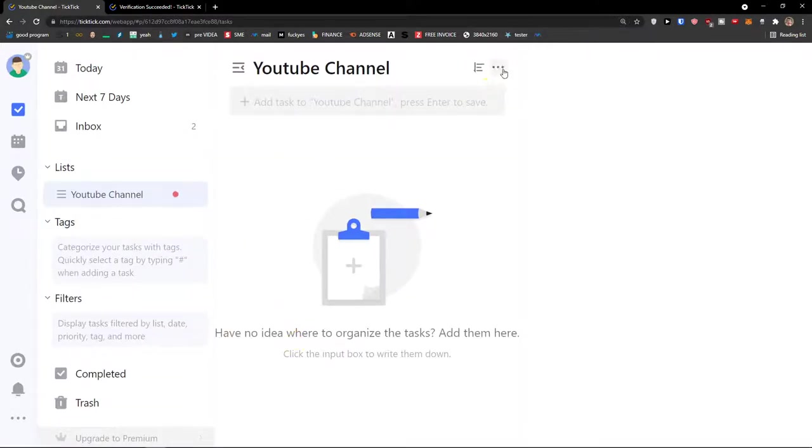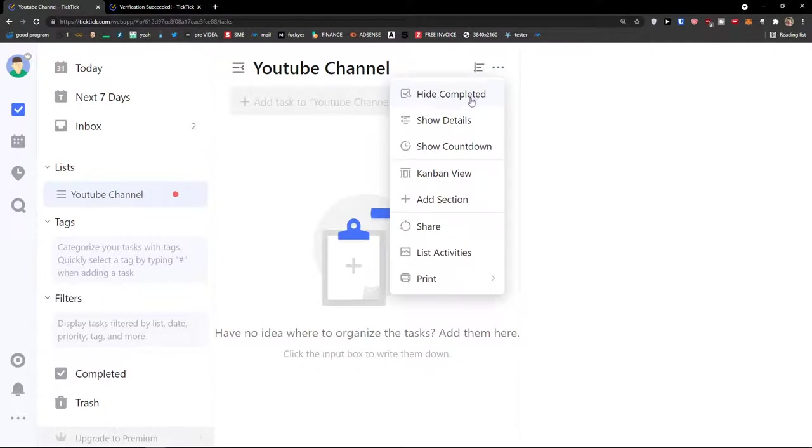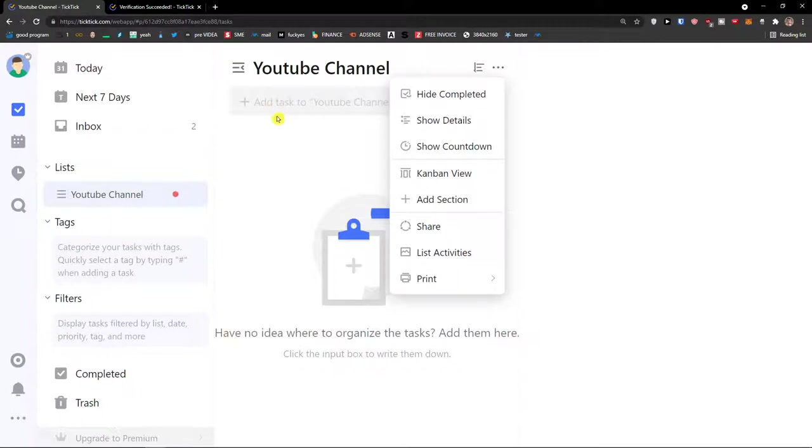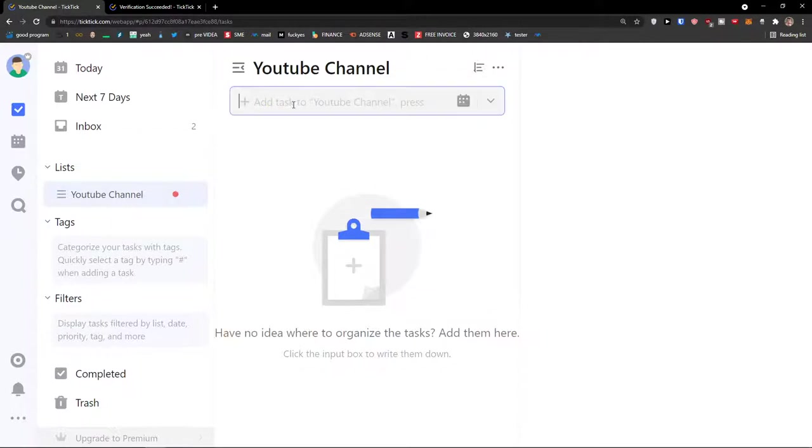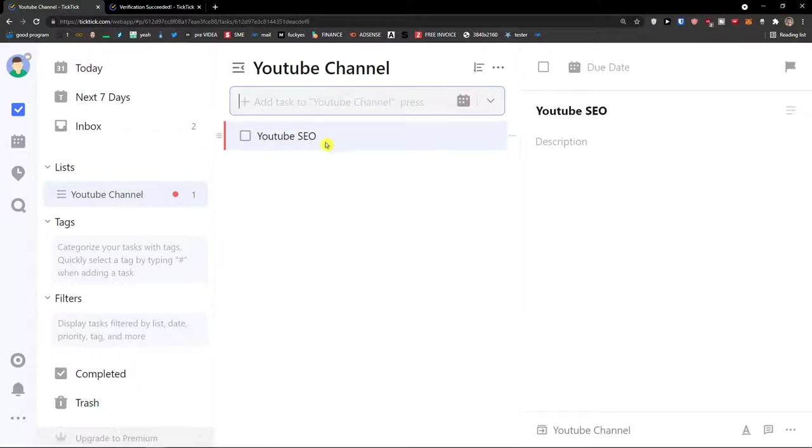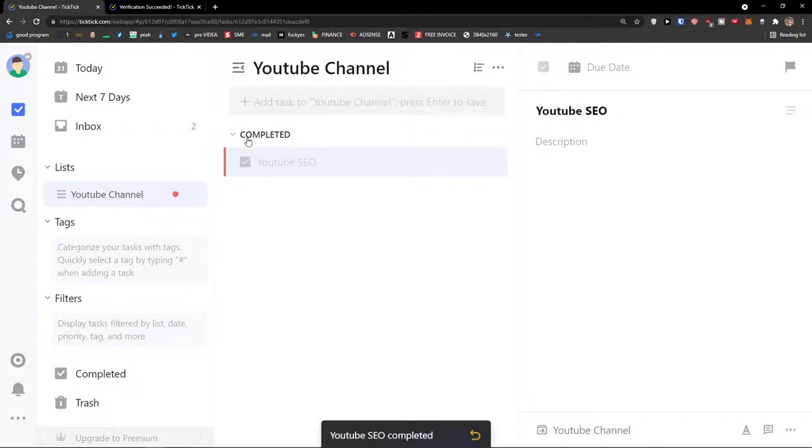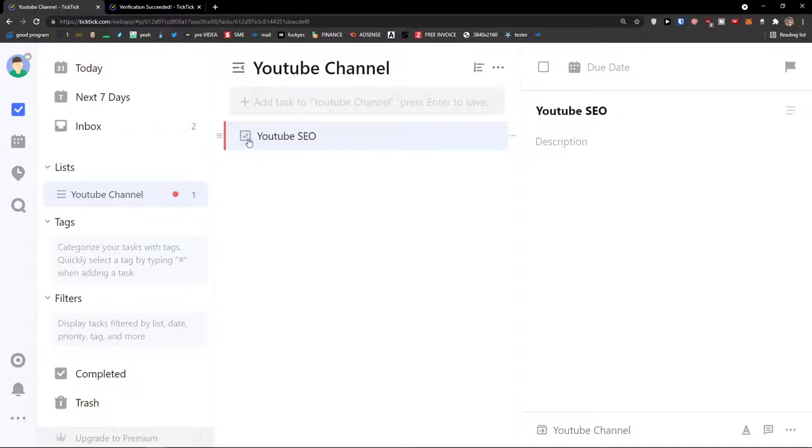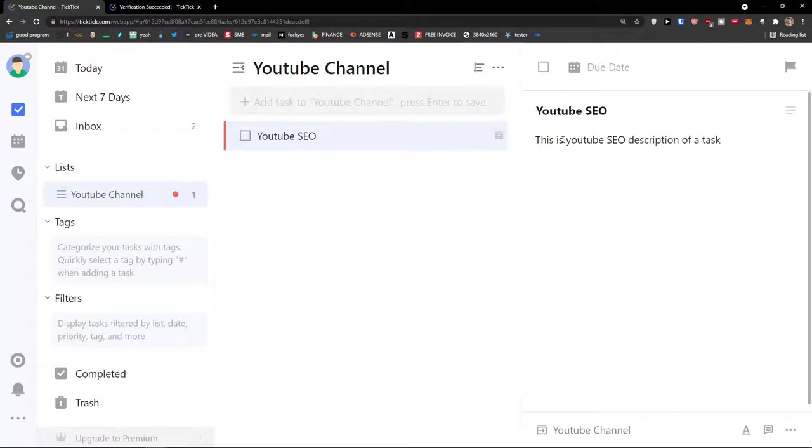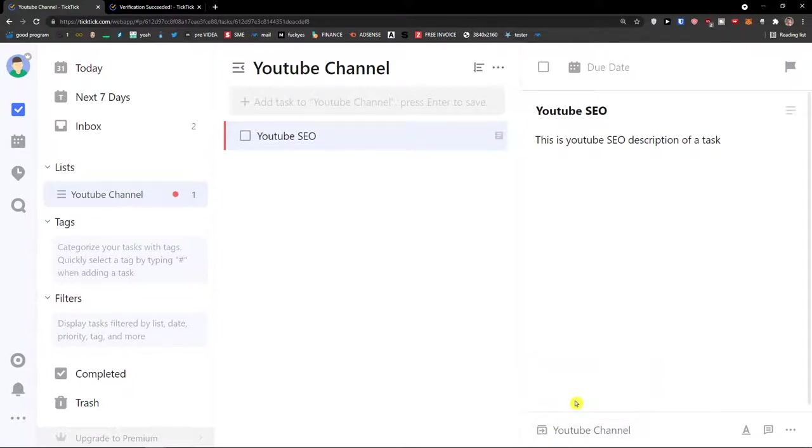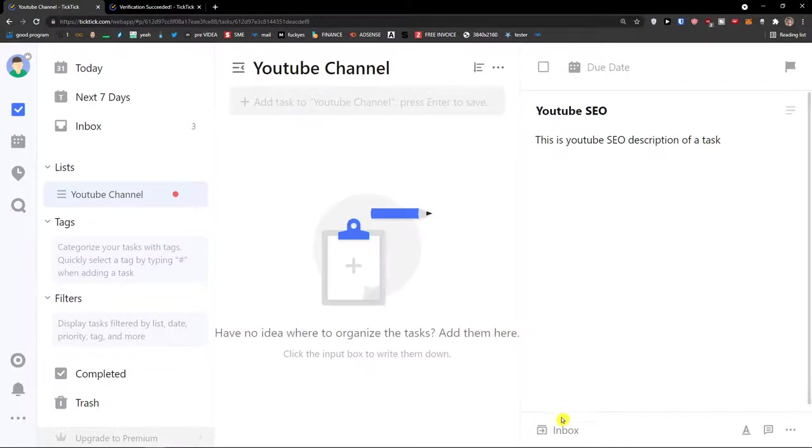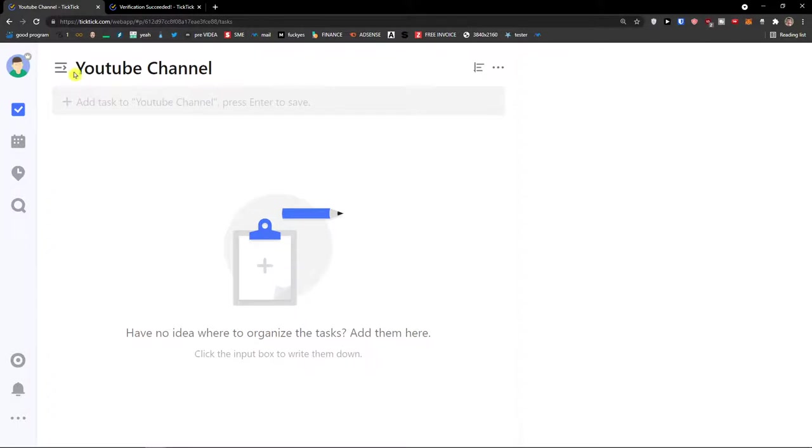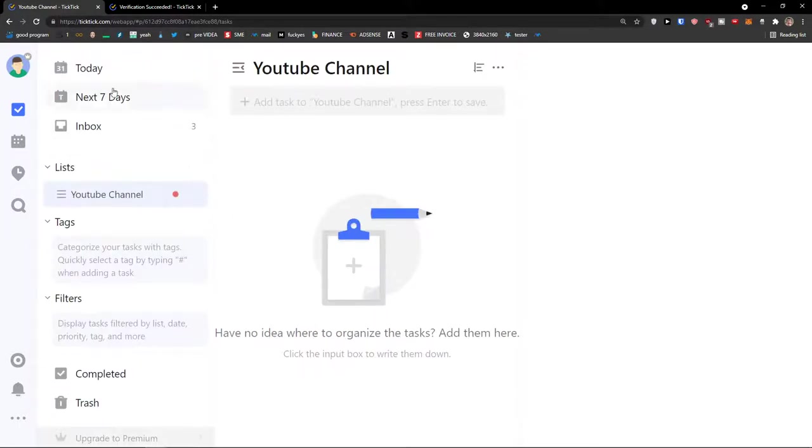When you would go to the top right on the three dots you can hide completed, you can show details of it, you can also show countdown, have a Kanban view, share list activity and print it. So let's first add a task here. I'm going to add a task which is going to be YouTube SEO. Then I can add a description. This is YouTube SEO description of a task. Then on the bottom I can go back to YouTube channel, I can go to inbox.